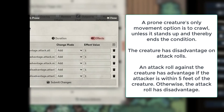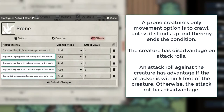This is Prone. Creatures have advantage when attacking this target but then have disadvantage when attacking by melee. And then you also give the creature itself disadvantage on all attack rolls.